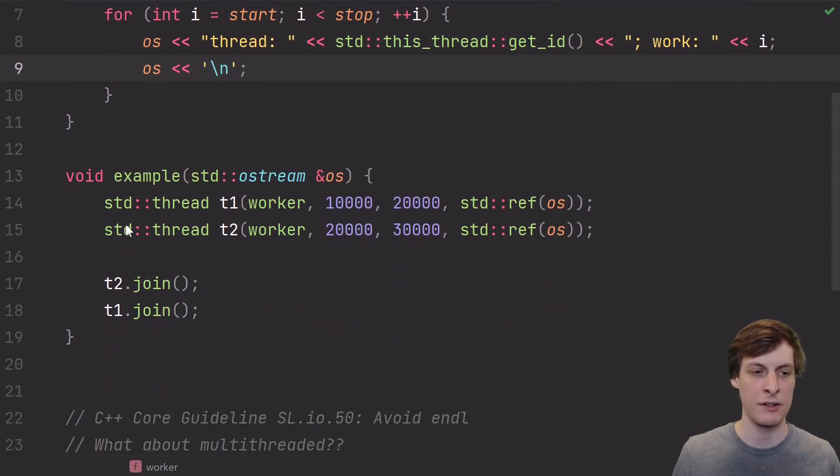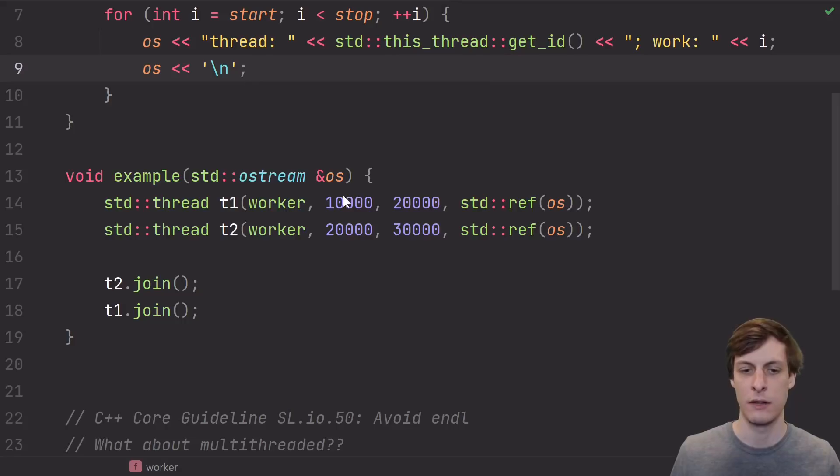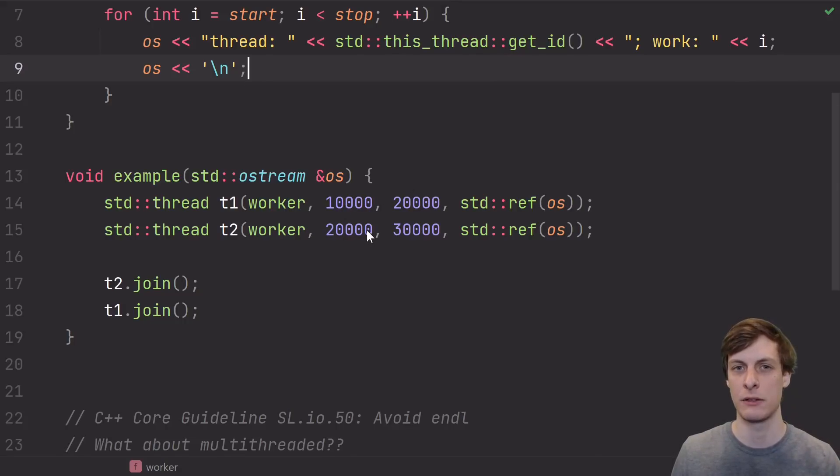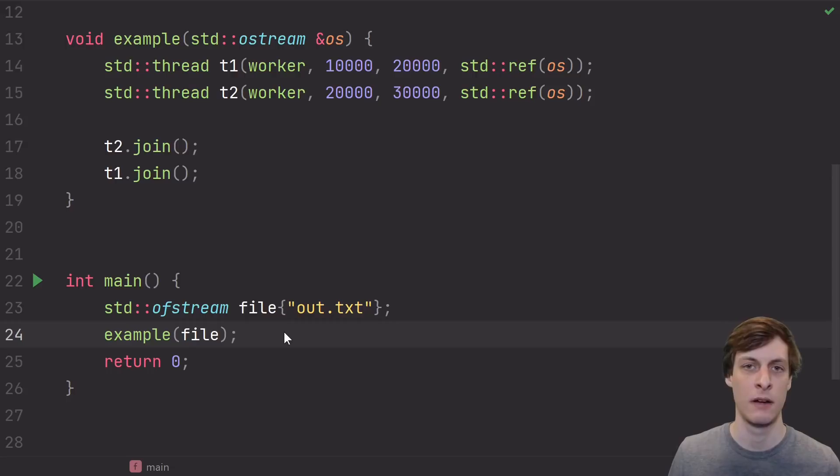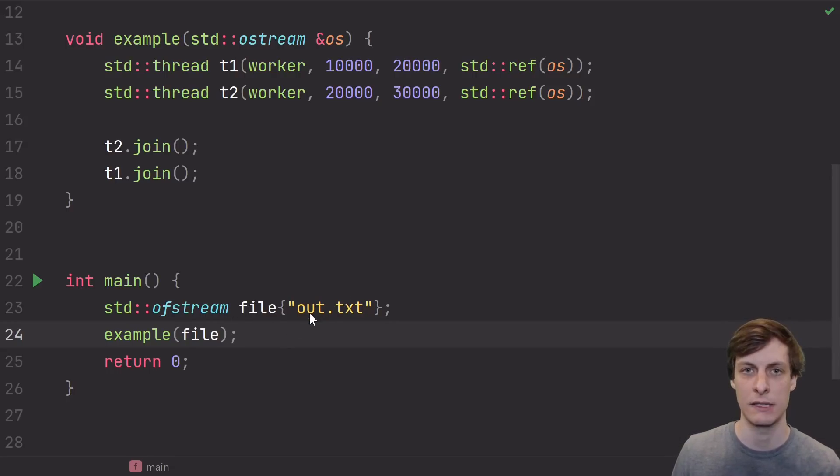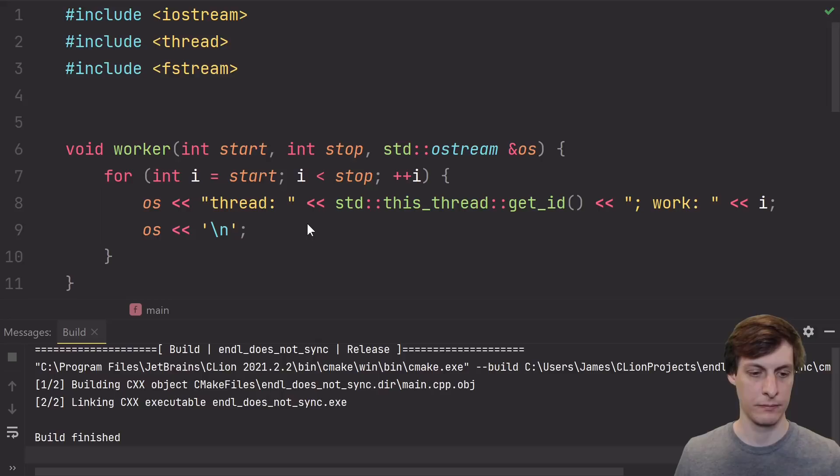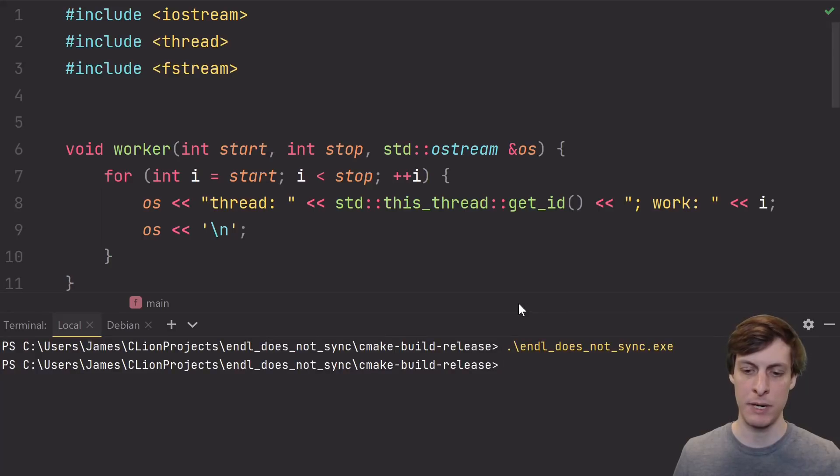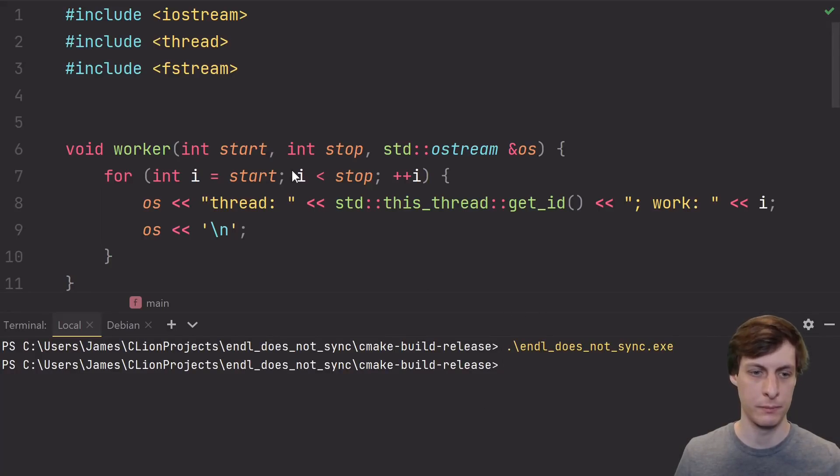Then down here, I just start up two threads that call the worker function. The first worker is going to print from 10,000 to 20,000, and the second worker is going to print from 20,000 to 30,000. For this example, the stream I'm using is just a file stream going to this out.txt. Okay, I went ahead and built it, and let's run it. It appeared to run fine with no errors, but let's check the output.